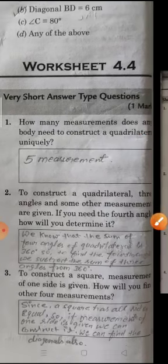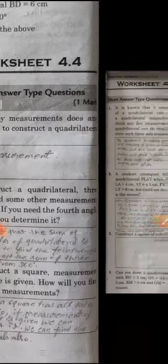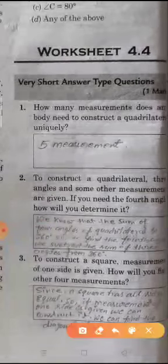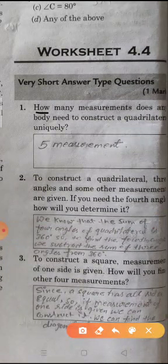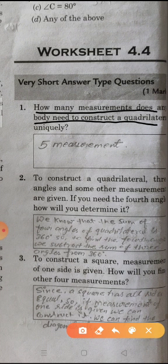Now worksheet 4.4. This worksheet has only 3 questions, which we will cover in this video. Question 1: How many measurements does one need to construct a quadrilateral uniquely? You need 5 measurements to construct a quadrilateral uniquely.